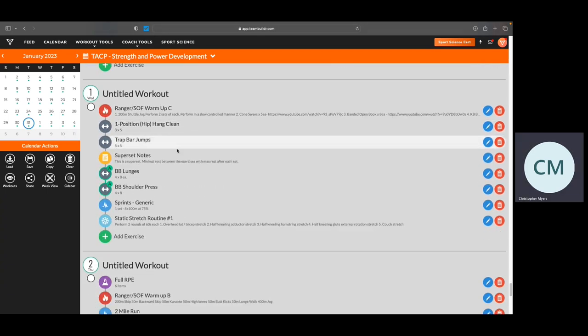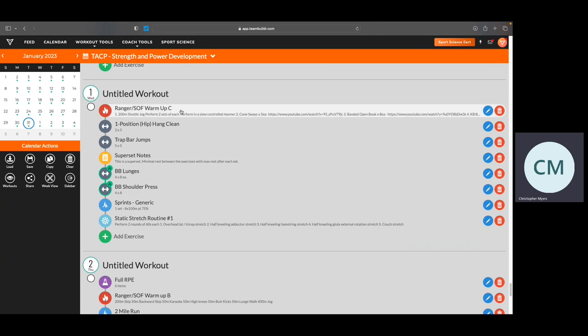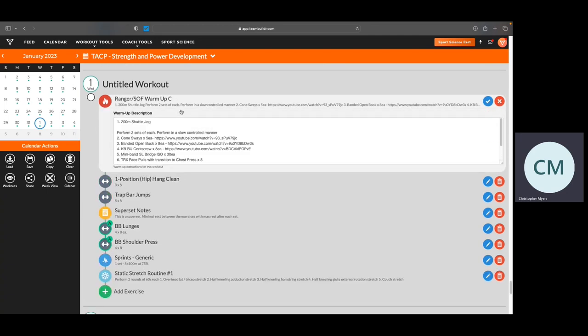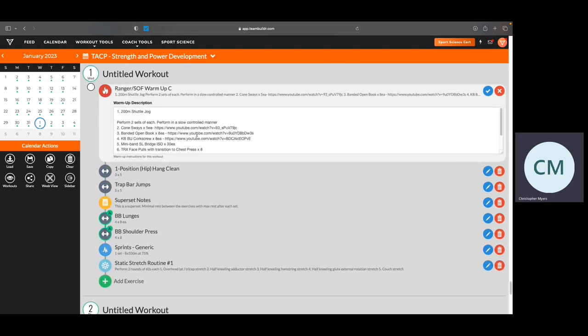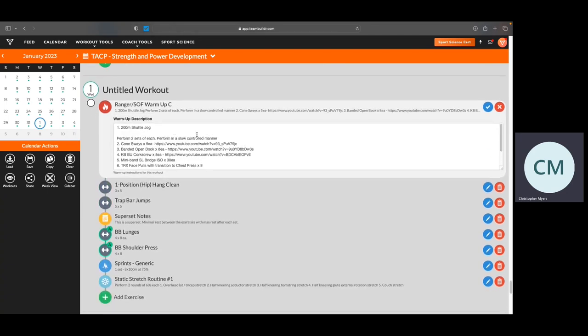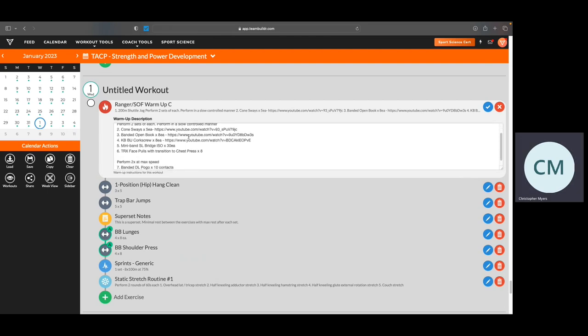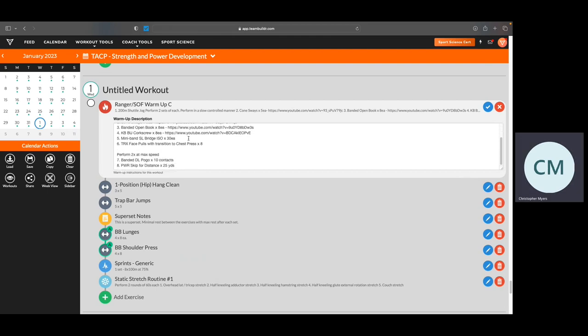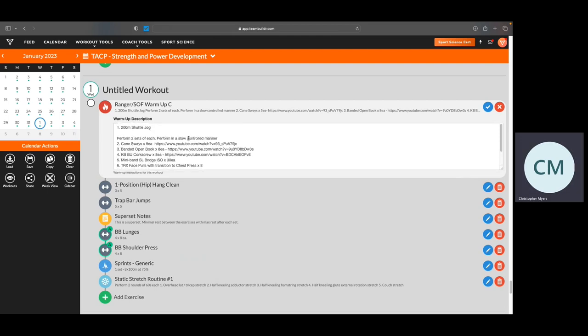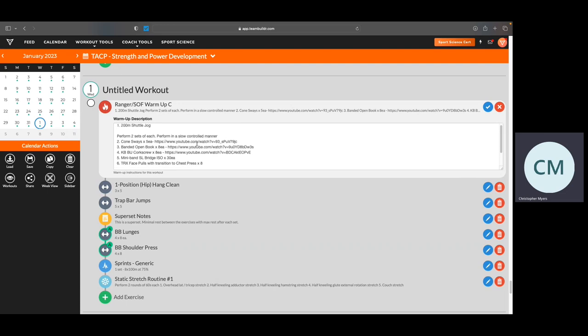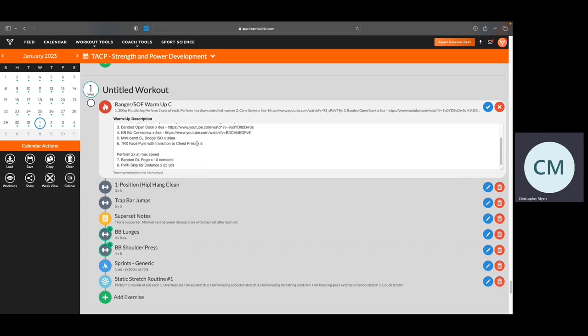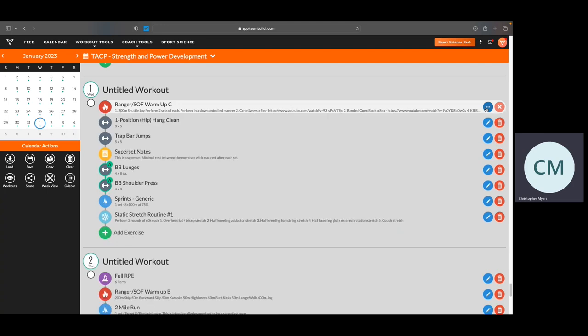Wednesdays, again, are going to be resistance training. Again, you're going to have some more dynamic warm ups with items that you've never seen before. Again, the links are posted on it, and you'll be able to see what it is. If you have any questions, I'll definitely explain what they are during our initial inbriefs.